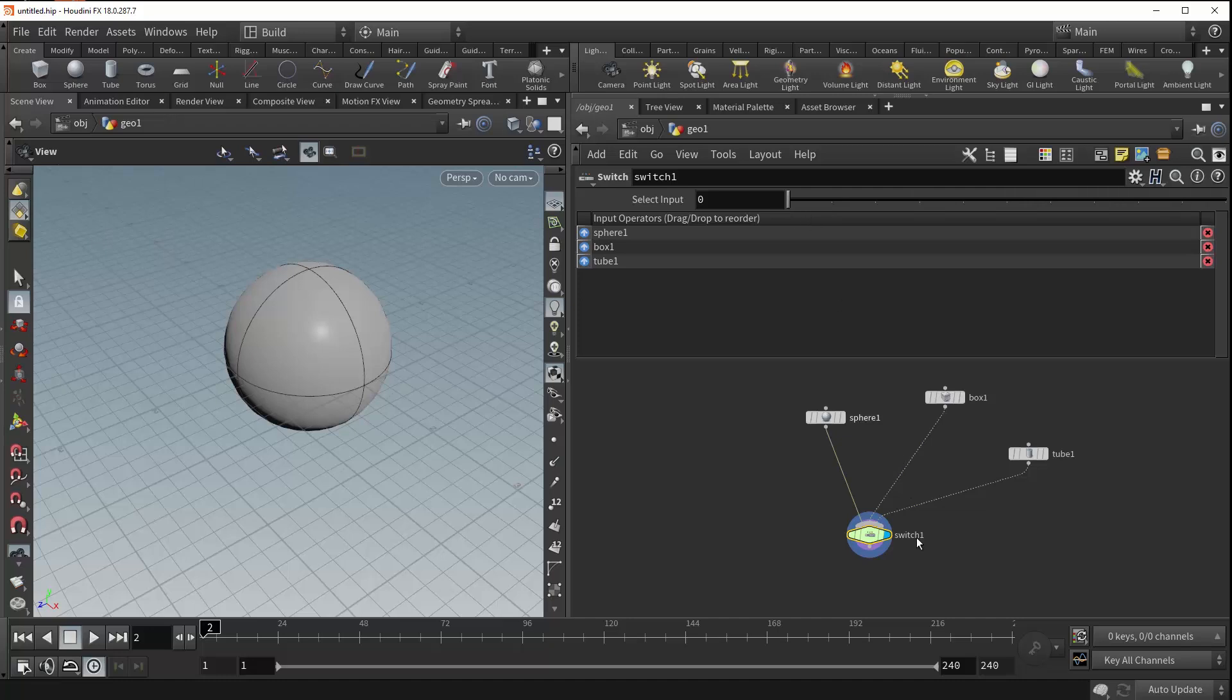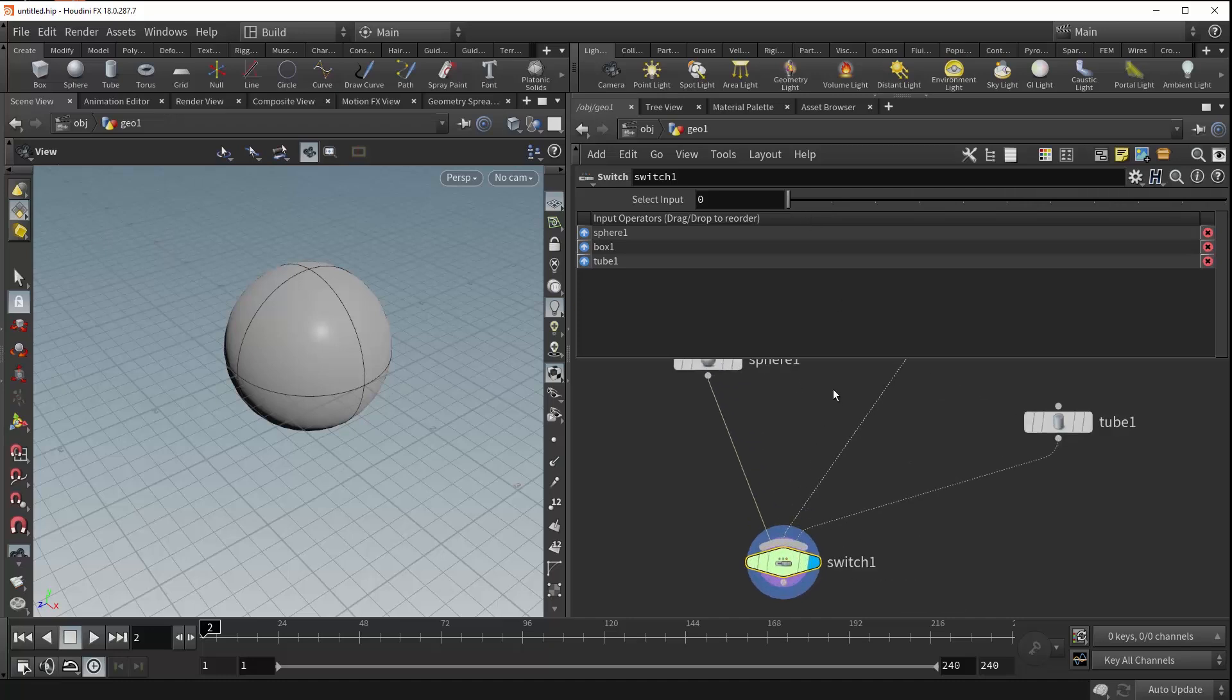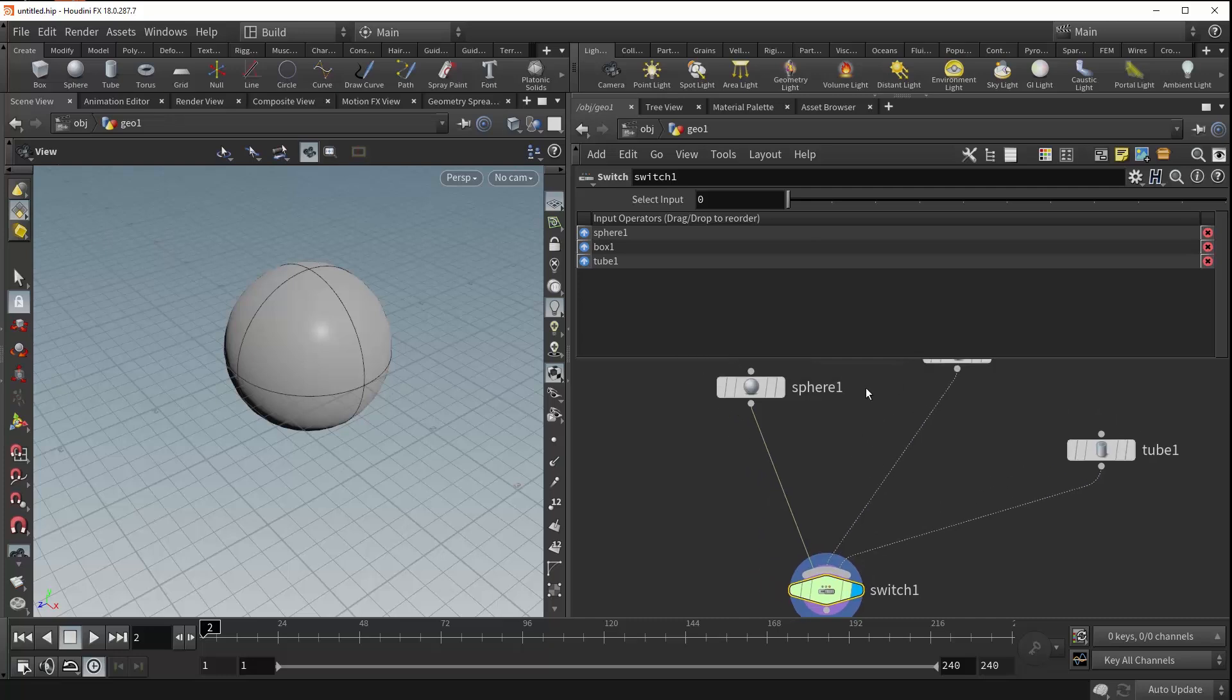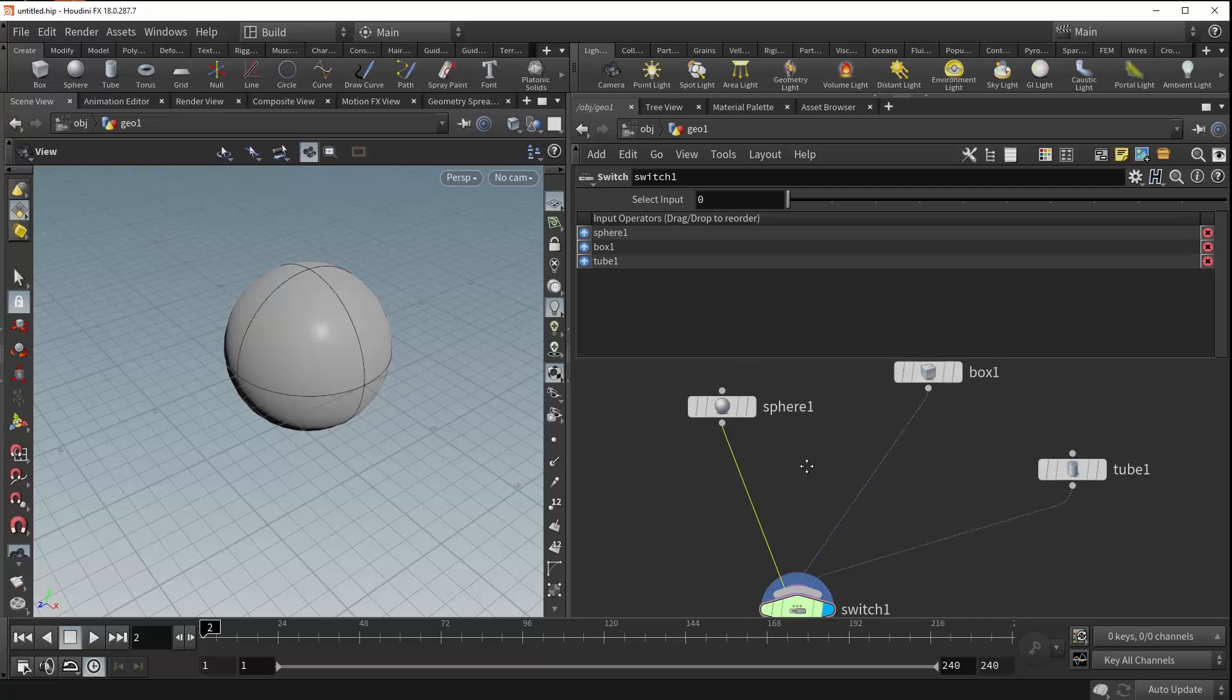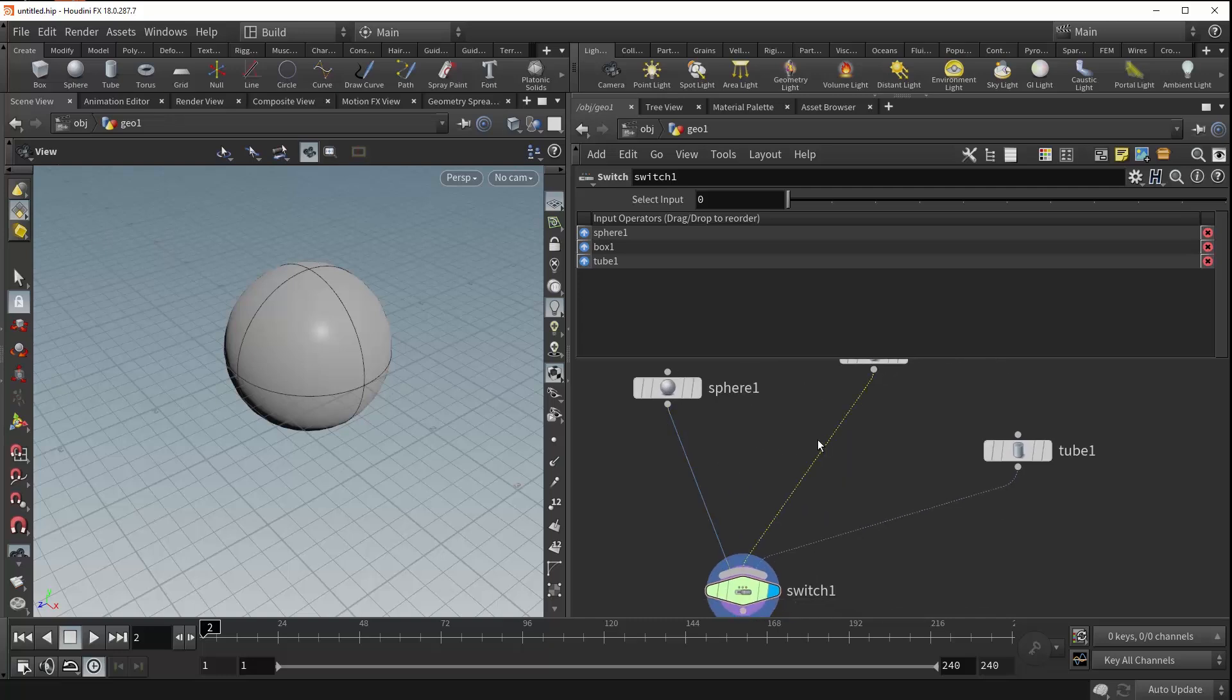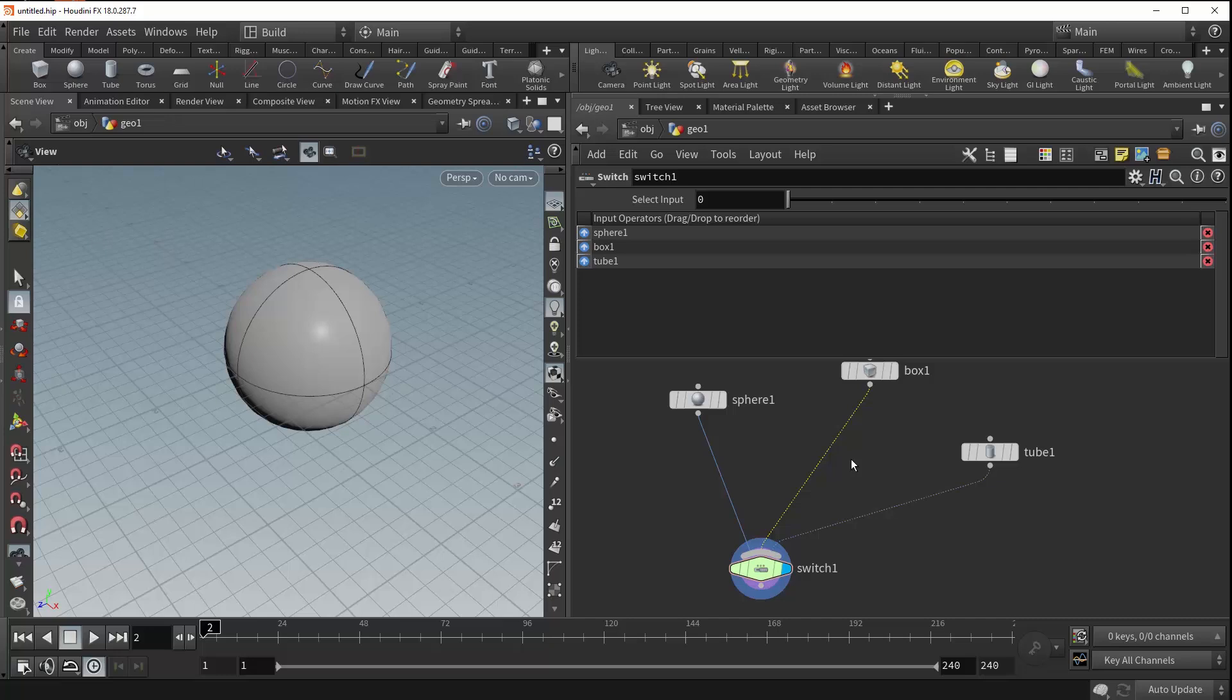It is important to note that you can visually tell exactly which input you're accessing by looking at the lines connecting the nodes. If an input is currently being accessed by the switch it will show up as this solid line right here. But if an input isn't being accessed it will show up as these dotted lines. So a quick and easy way to see exactly what you're getting out of your switch.